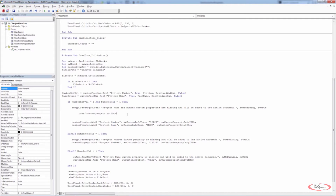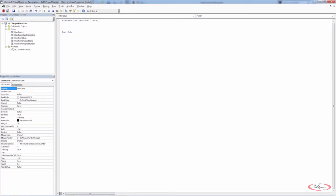Back in user form one we have UserFormCustProperties. We need to create something that initializes this and also handles the save button. For the save click, all we need to do is UserFormCustProperties dot hide. The reason we're doing dot hide is that we don't want to remove anything from memory — the user is going to be entering values into these text boxes and we need to pass those values through to another user form. So we're going to create a private sub: UserFormCustProperties_Initialize.